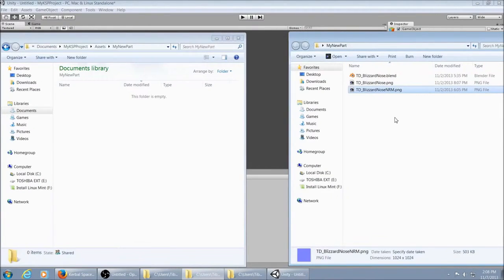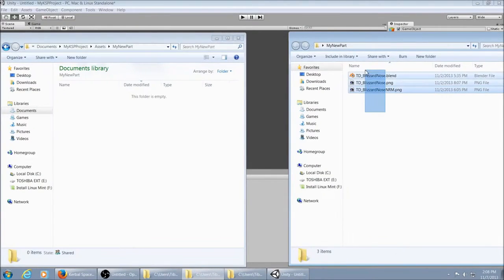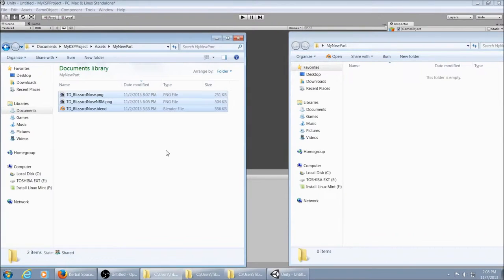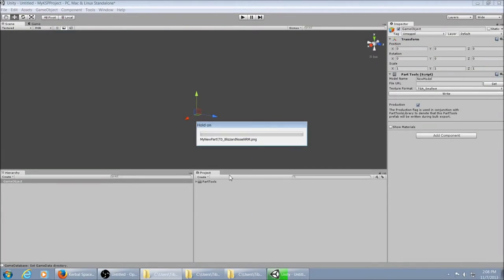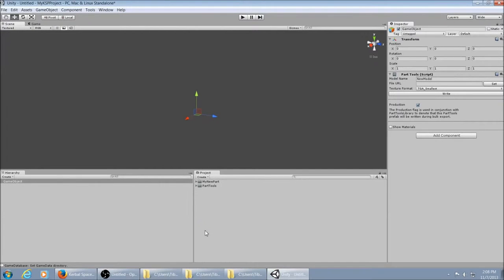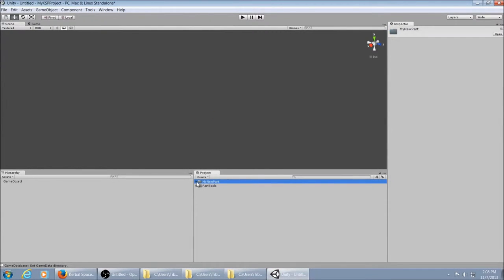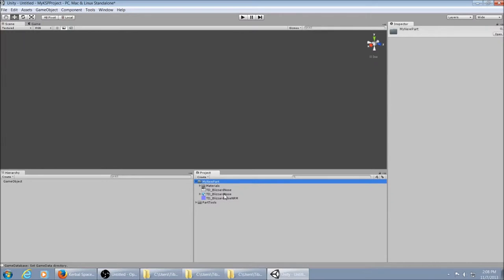So we're just going to grab those files, drag them over here. And now when you come back into Unity, it's going to pull them up for you. It shows up right there. Expand it. And now you've got a materials folder, which is the material inside your model. And there's the texture and the blend file and the normal map.